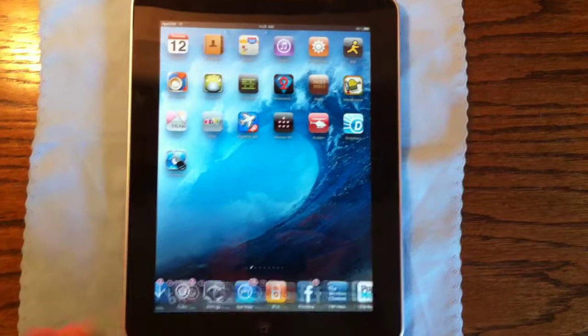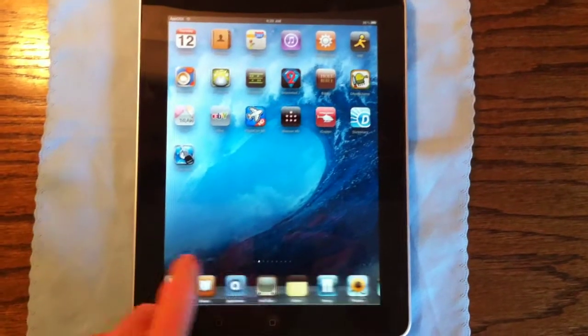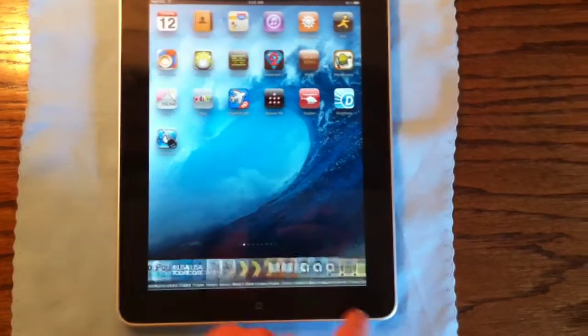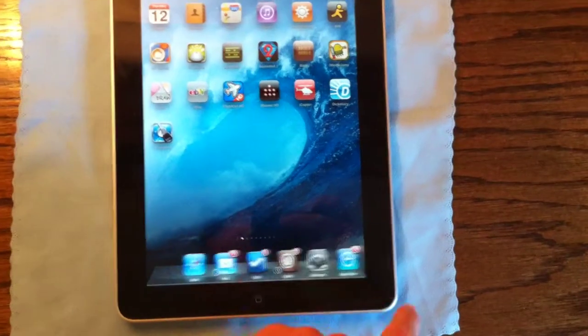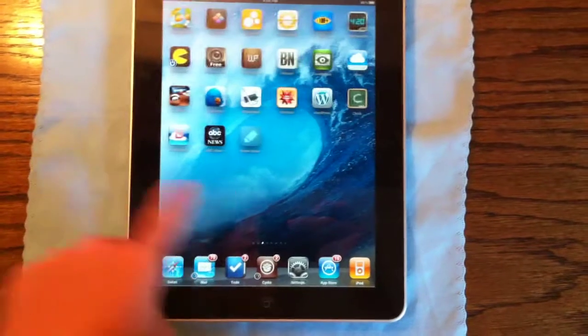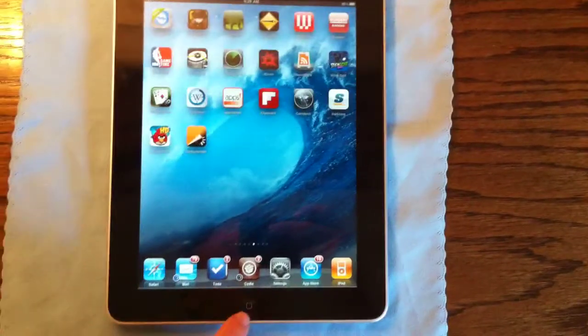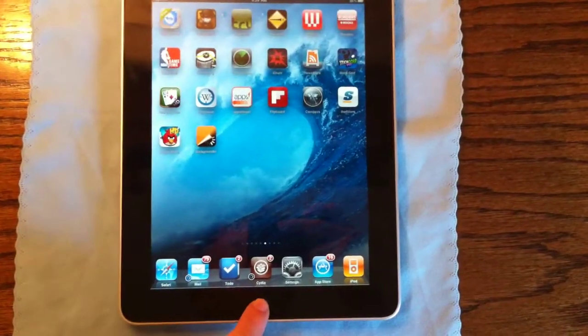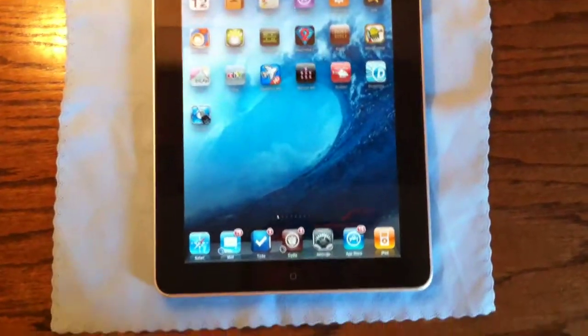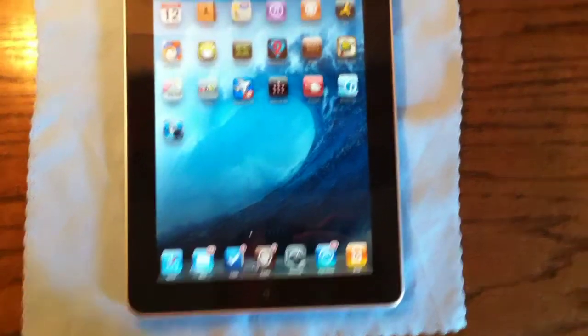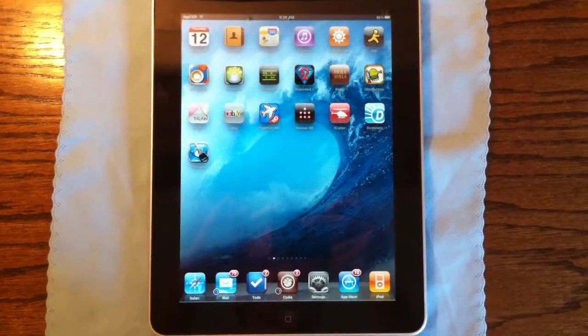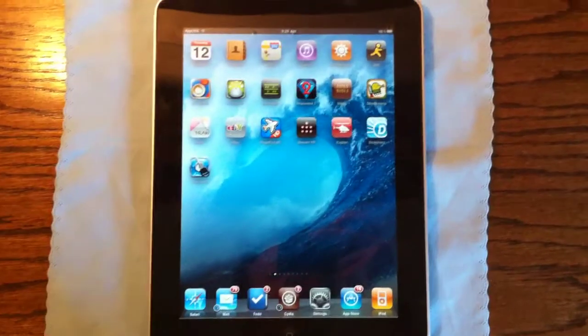Now, all this update did was fix a simple PDF exploit that jailbreakme.com used, so if you updated your device, you cannot jailbreak it anymore. It just results in you losing your jailbreak and stuff like that.